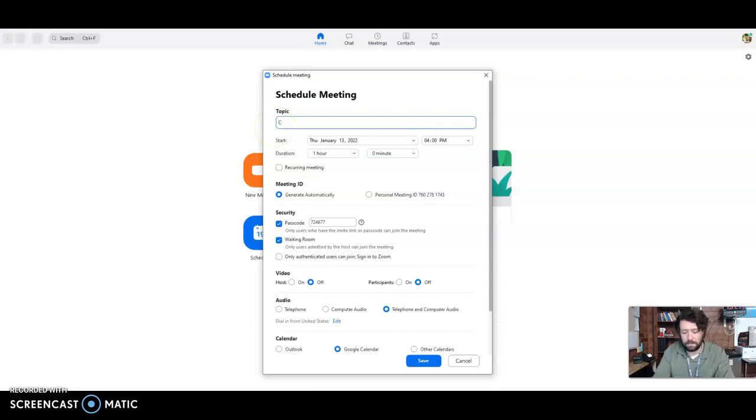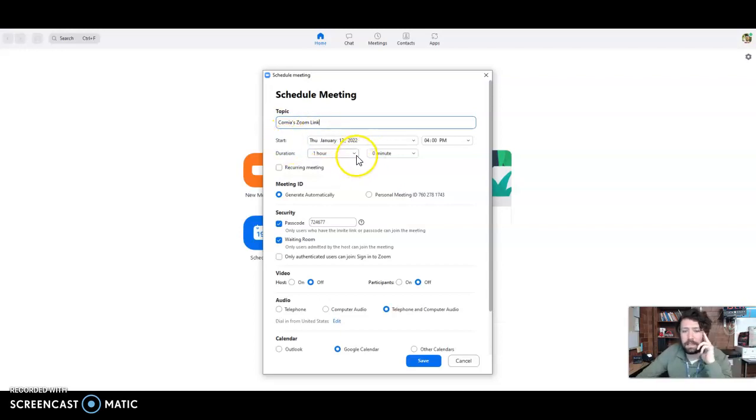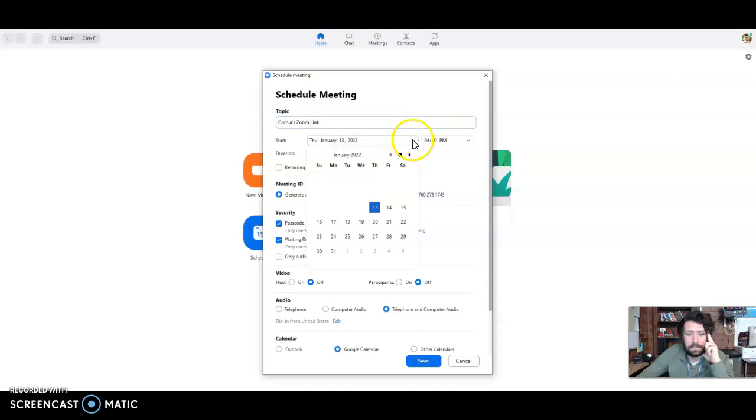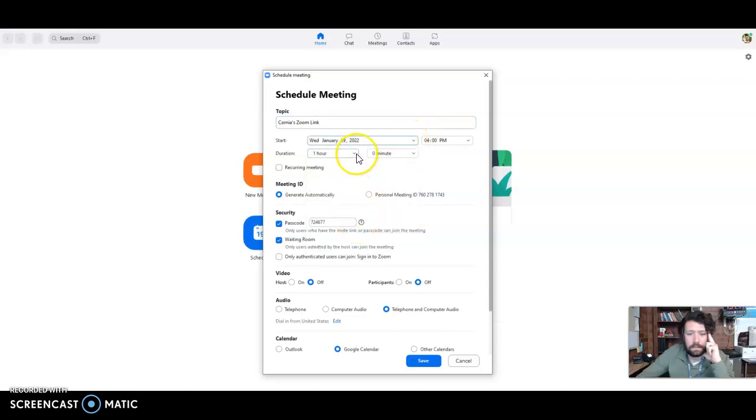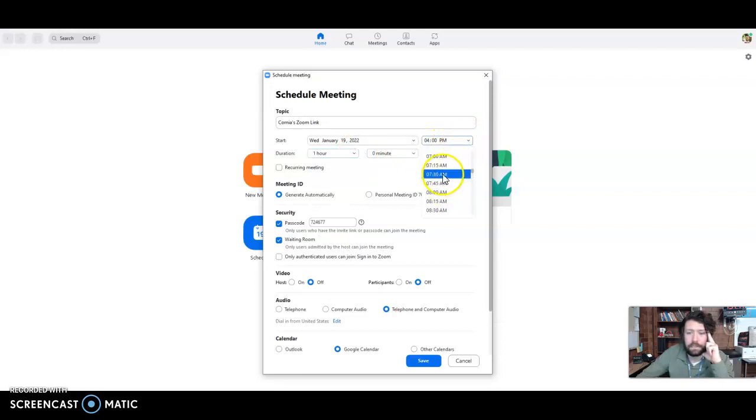So I like just creating one link. So that's going to be Cornea's zoom link. So create one link. So I'm going to select the day. So it's the 19th.